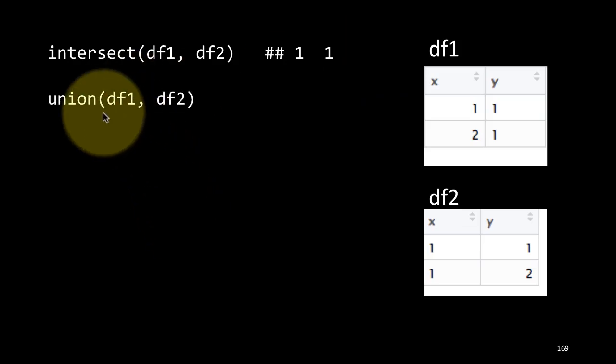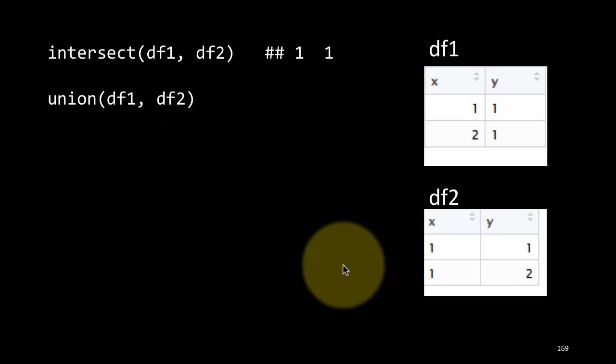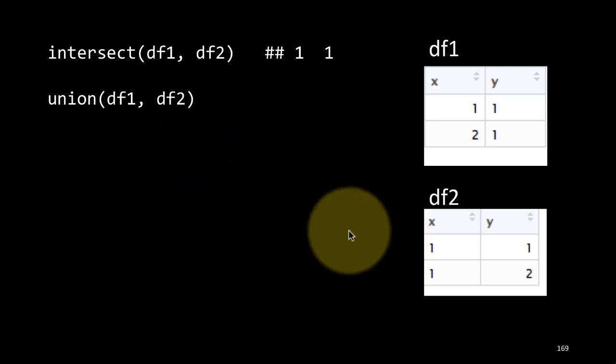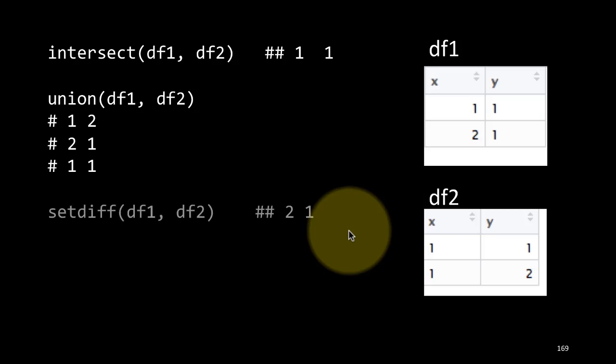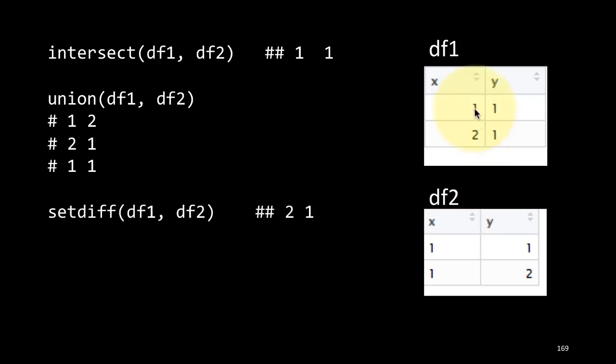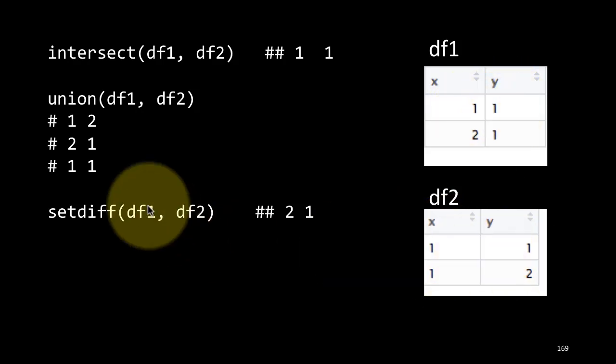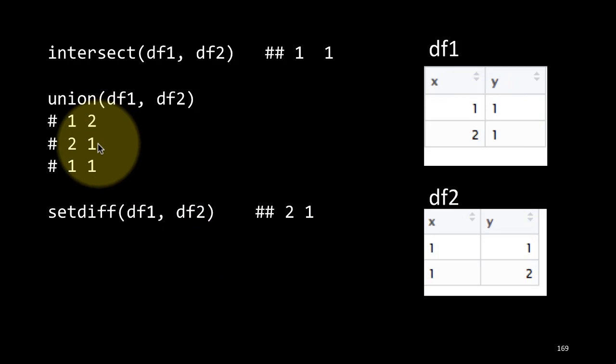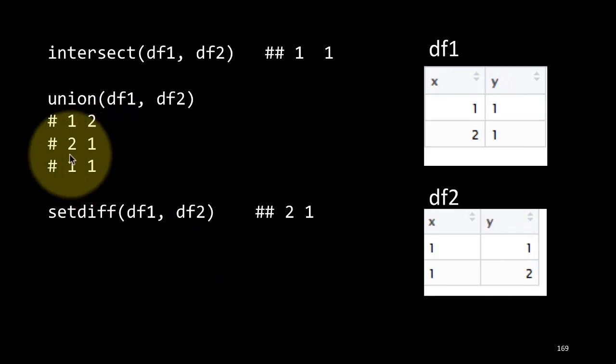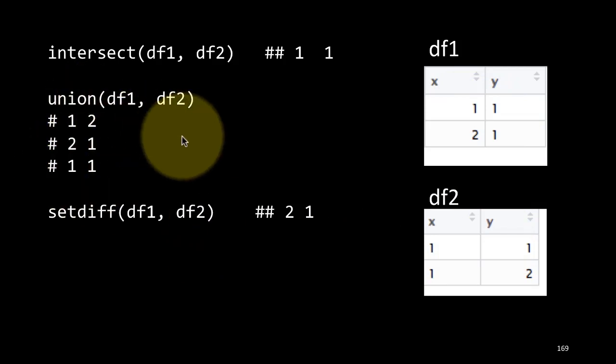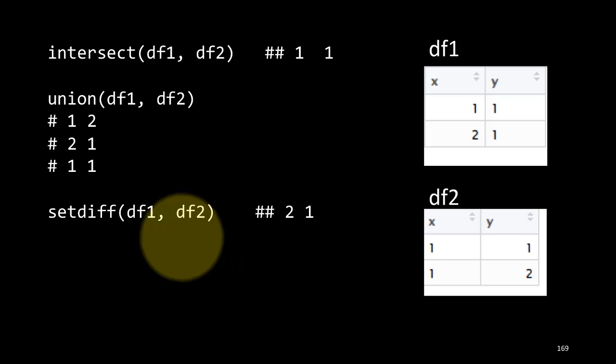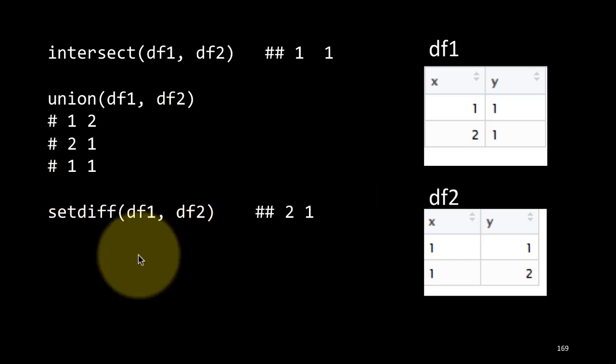Of course, there is also the set operation union df1, df2, which basically is going to produce all the rows. It's going to take all the rows, but it's not going to show the duplicates. So one one is duplicated, but it occurs only once here. It doesn't occur twice. That is what union is: show me all the elements in both of the tibbles, but don't duplicate any of the rows.